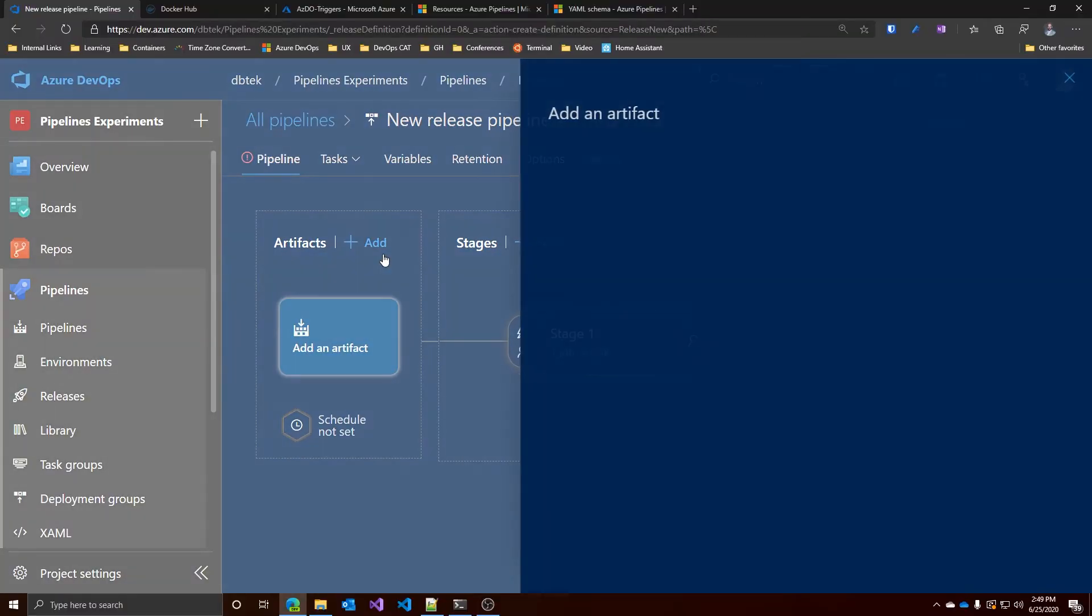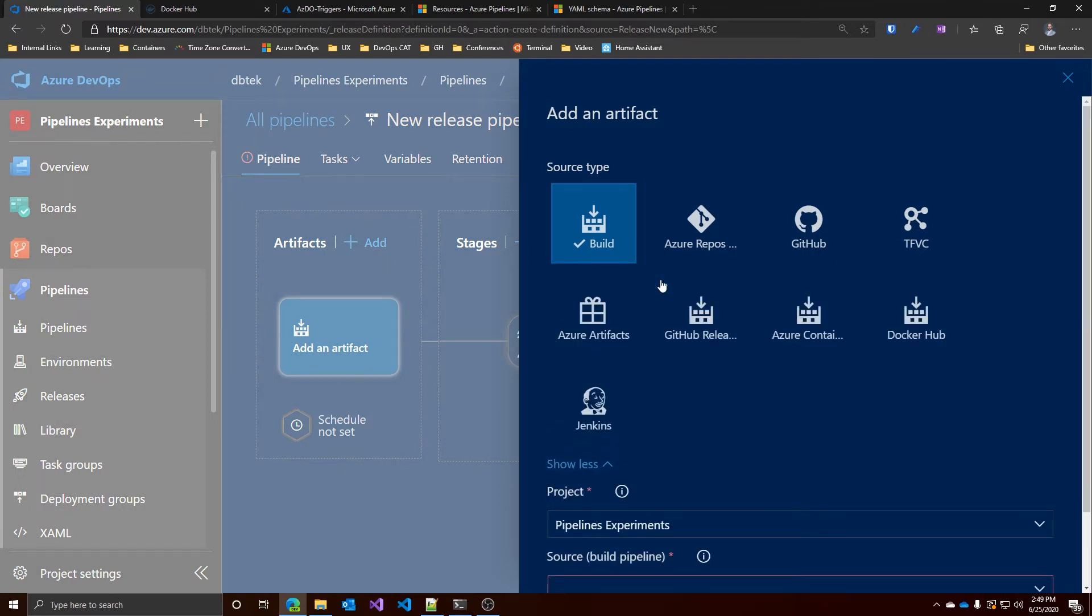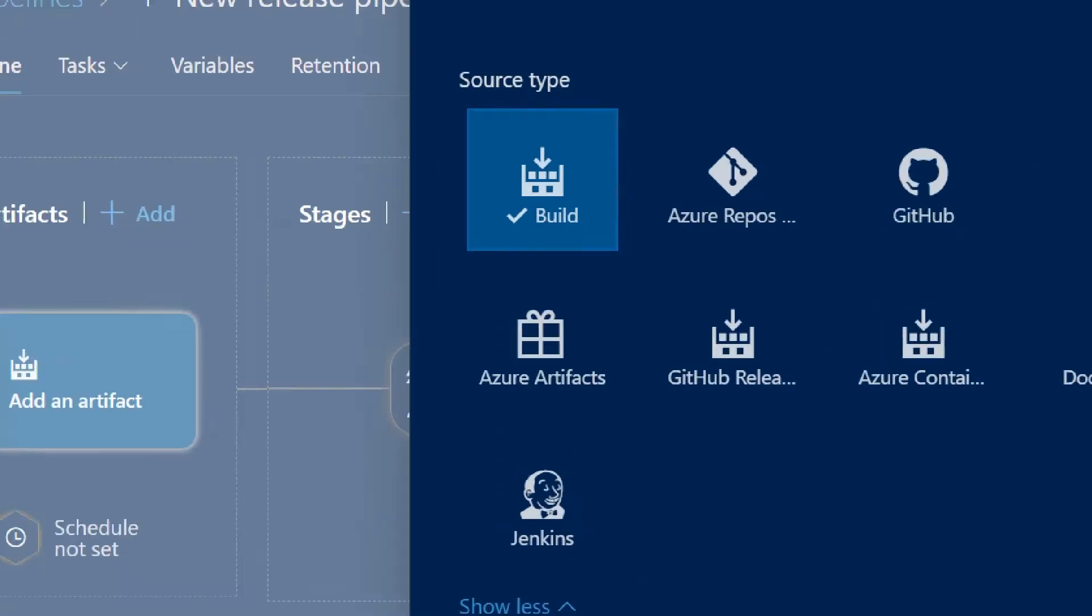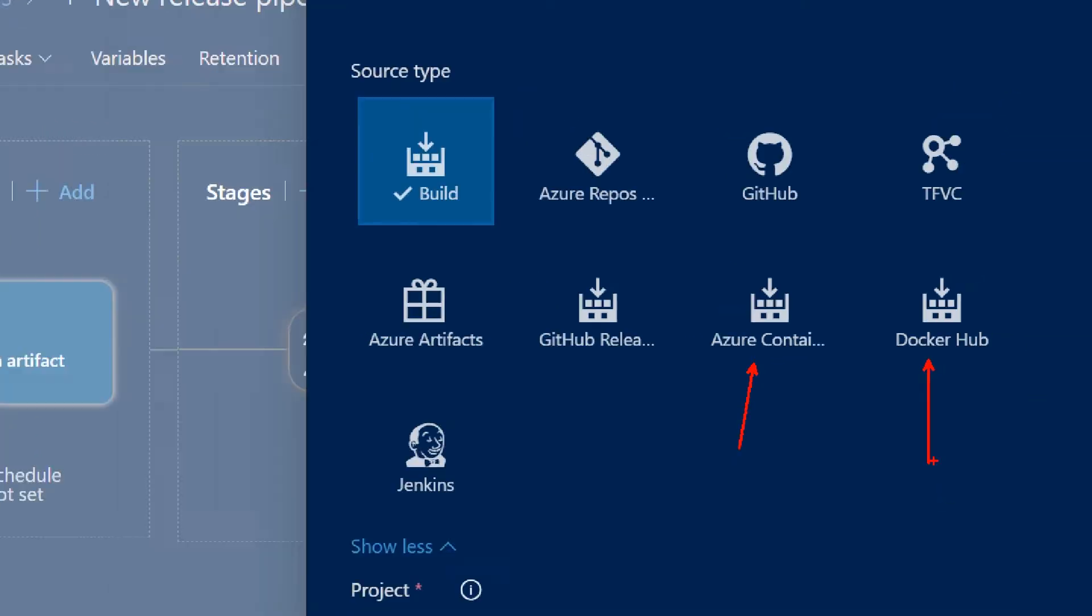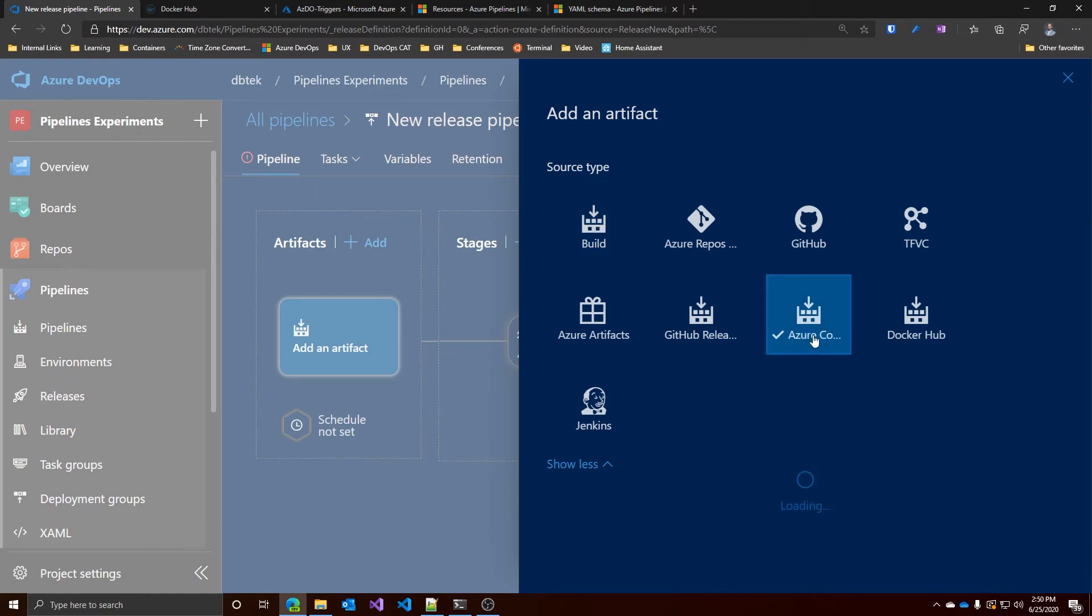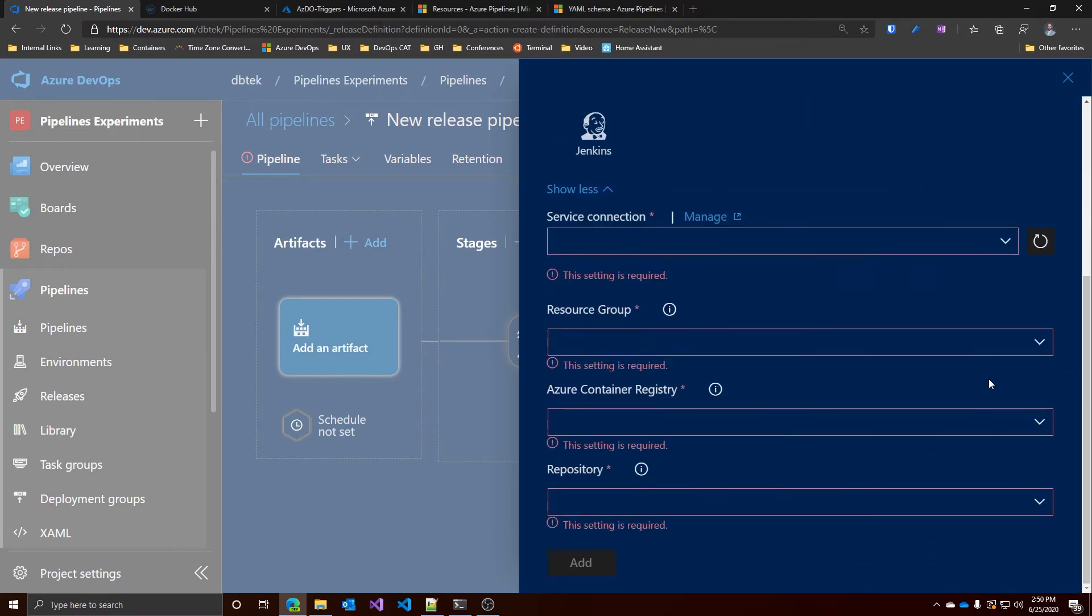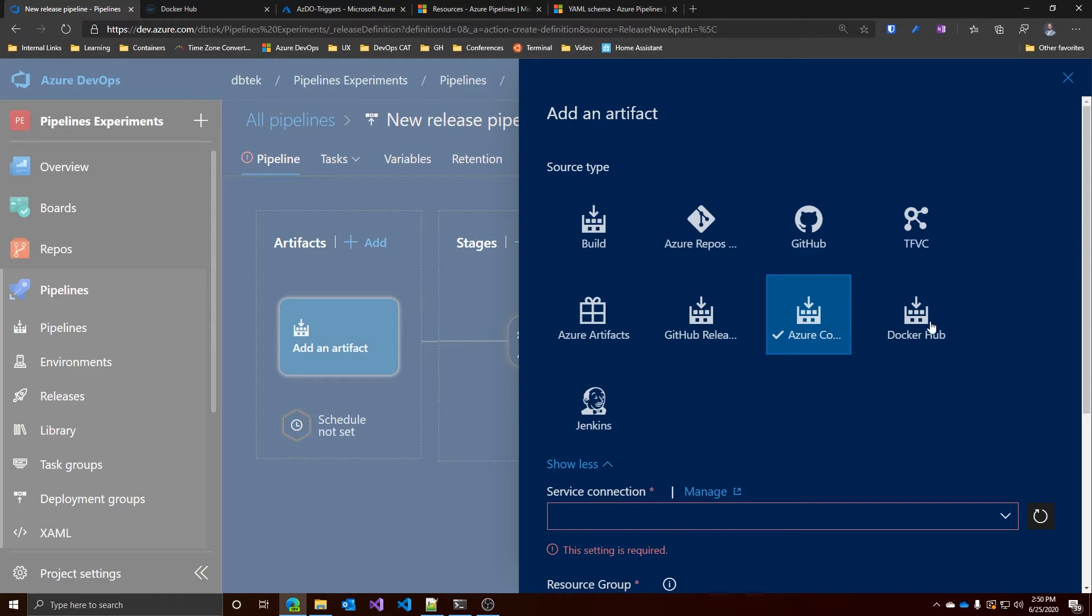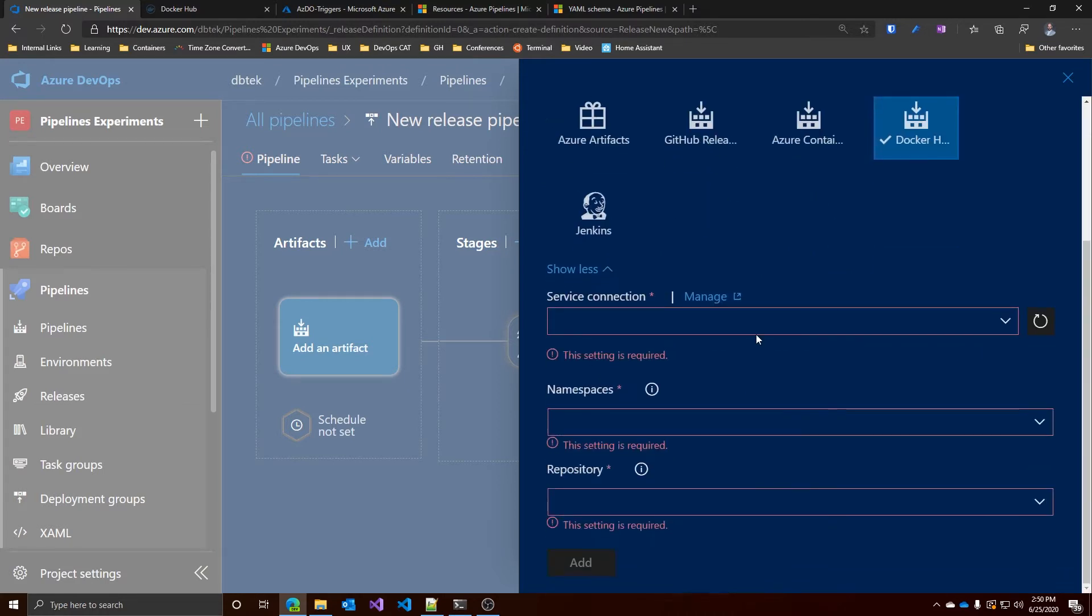And if we go down here, we can see that we can select either Azure Container Registry or Docker Hub. If you select Container Registry, you can specify its settings. And same, if you select Docker Hub, you have its own settings including again repository and namespaces. You need to create some service connection for either of those.